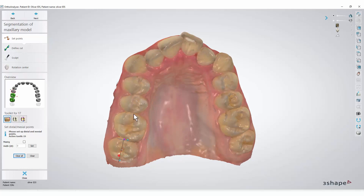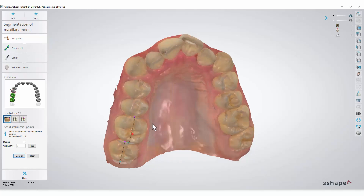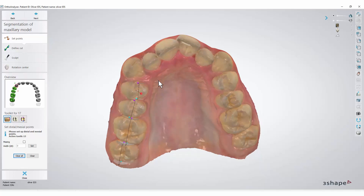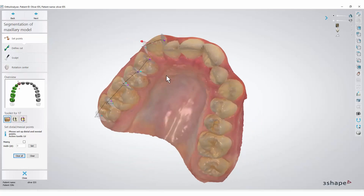Place all the points before making alterations. The software automatically selects the next tooth once the points have been placed. Afterwards you will be able to make alterations to their positioning and the tooth axis.